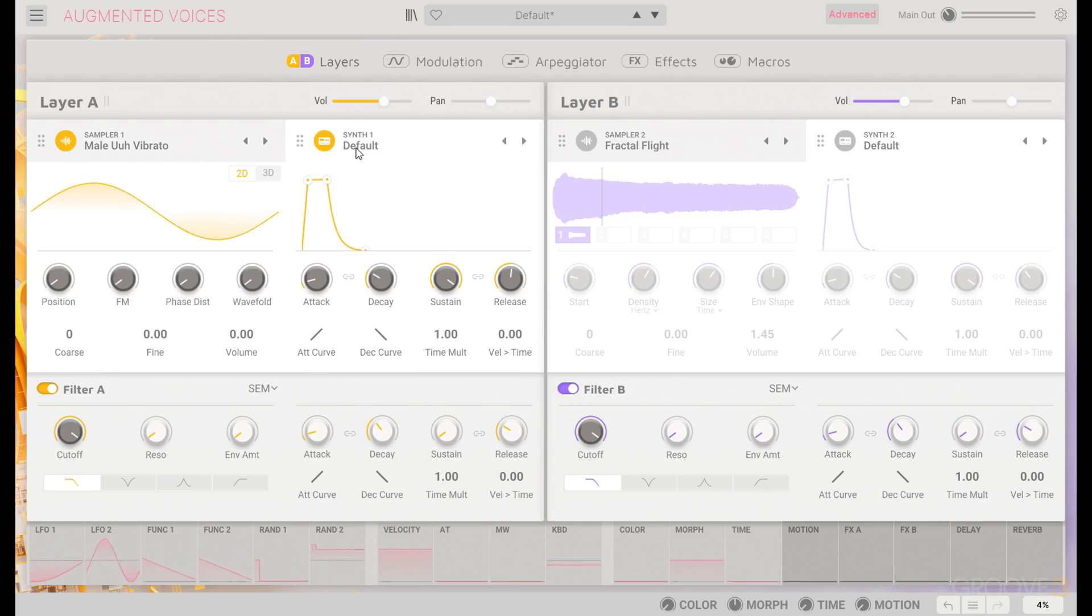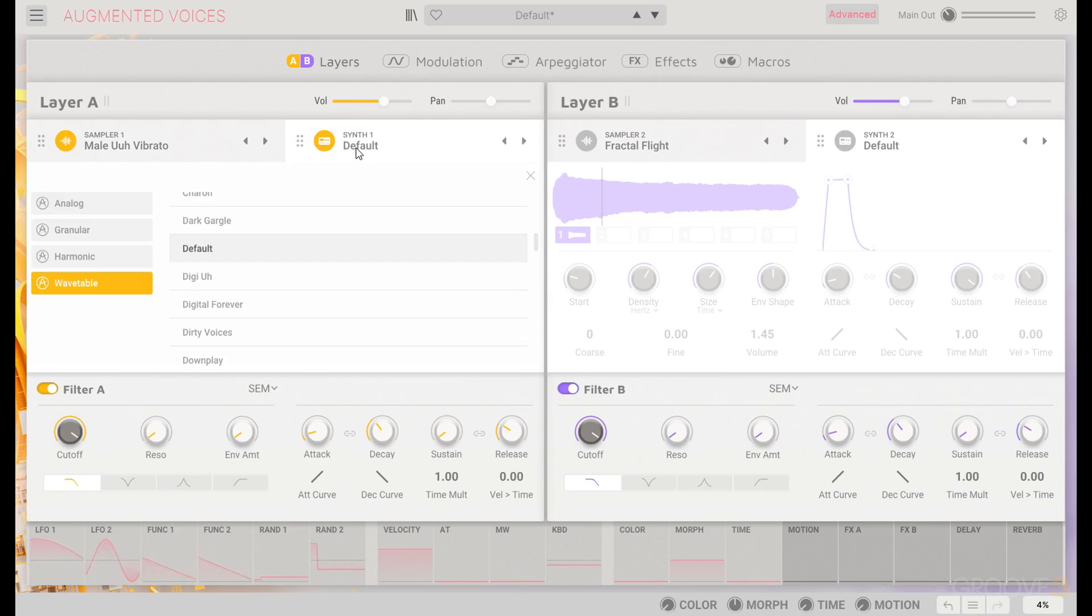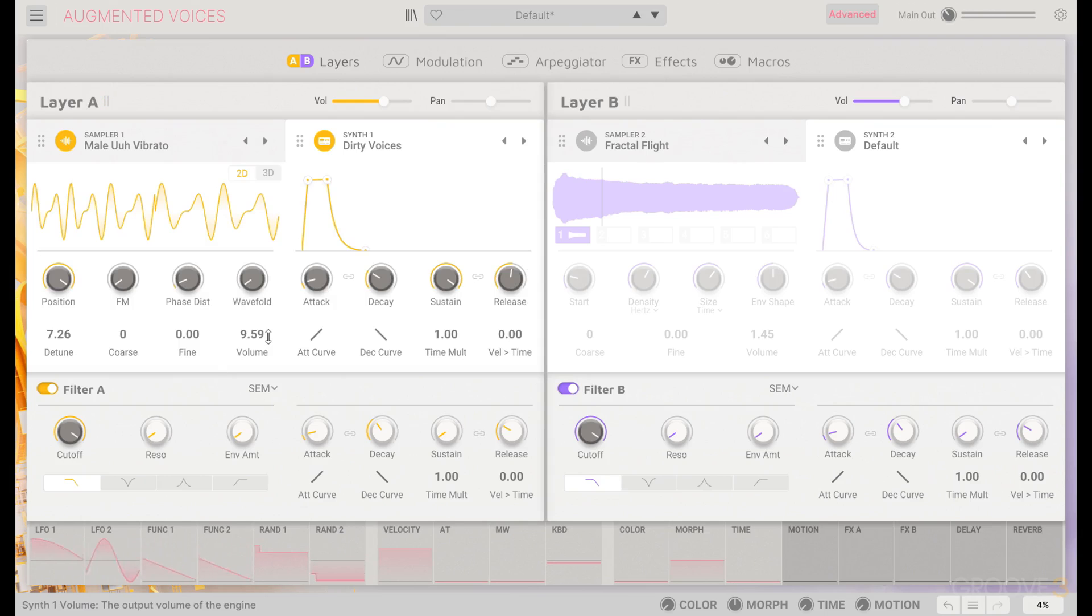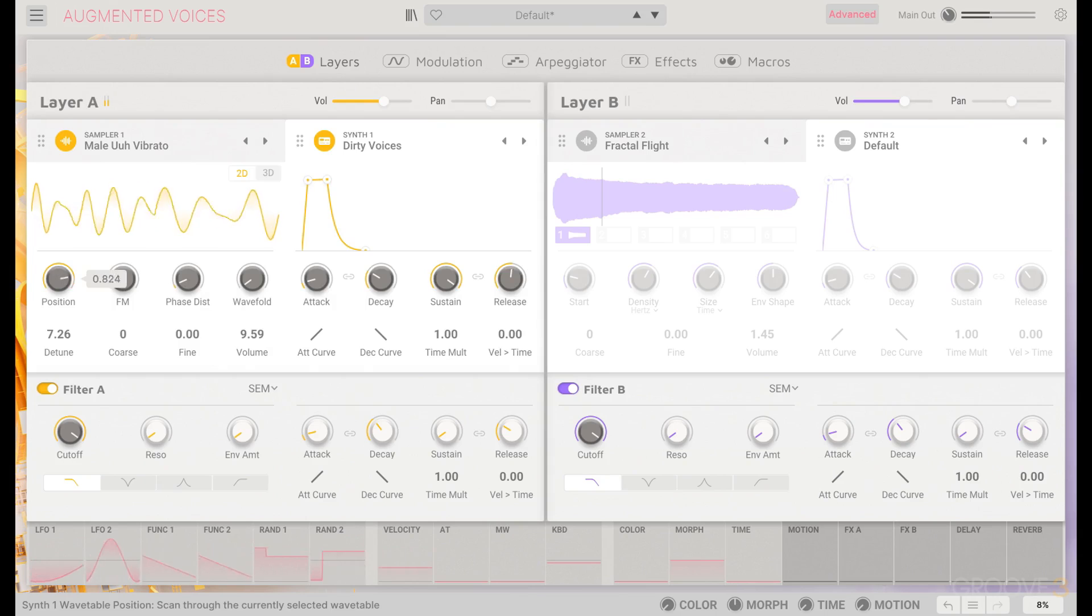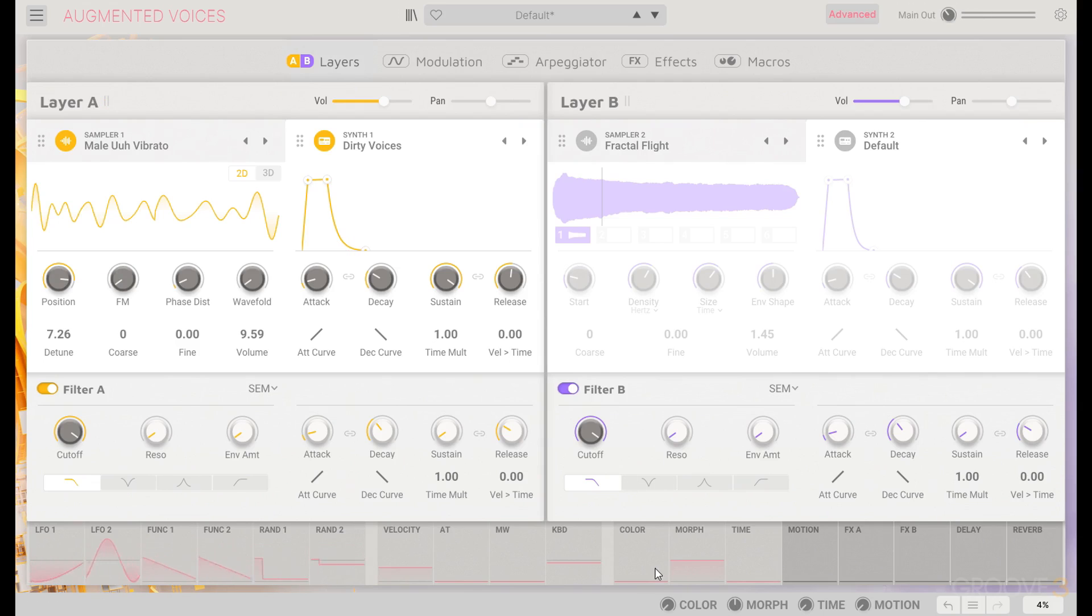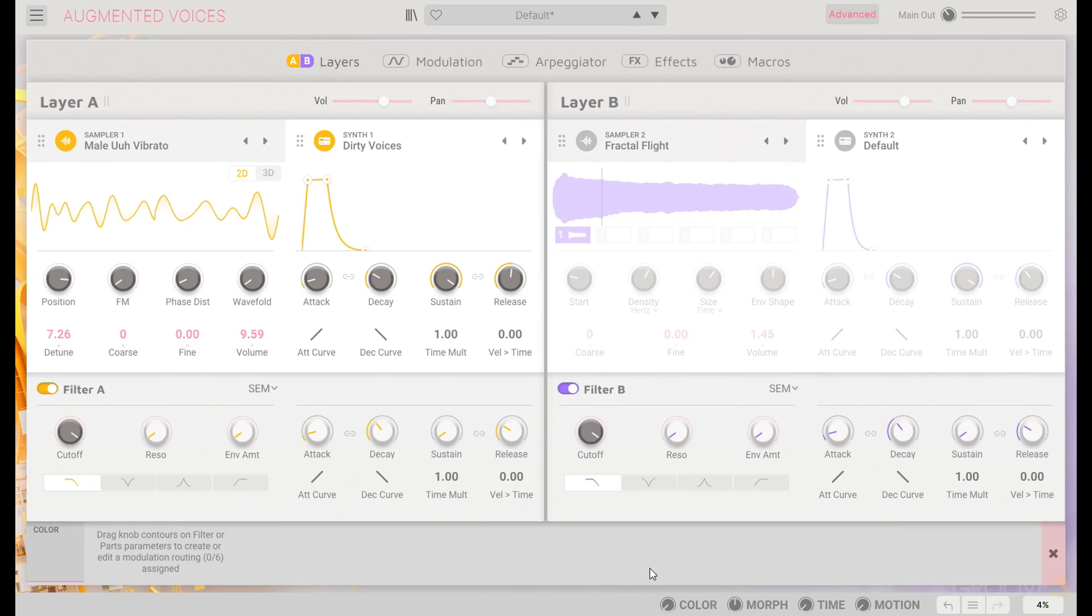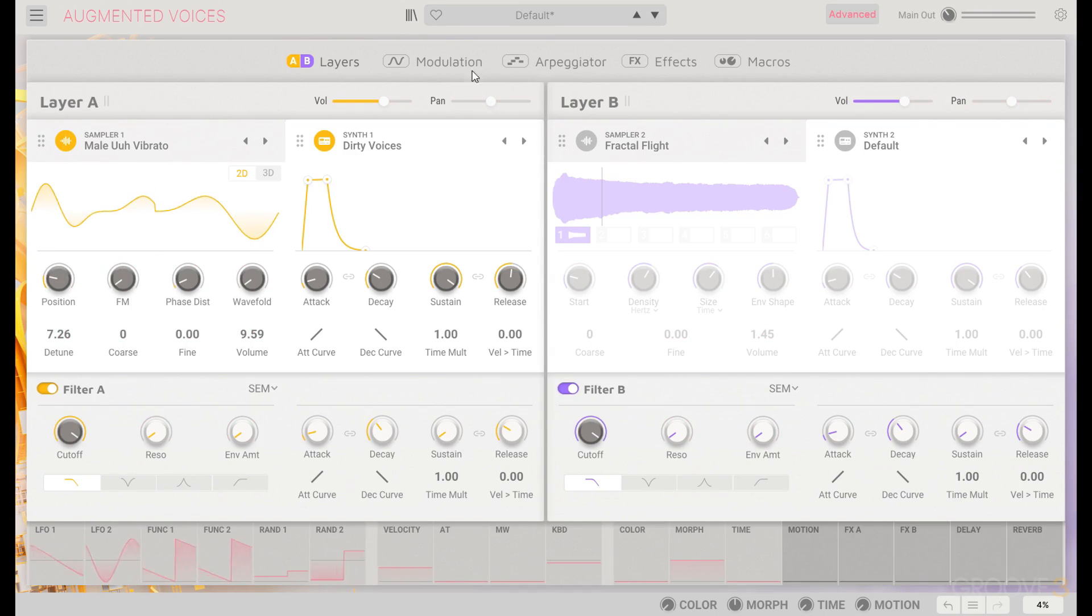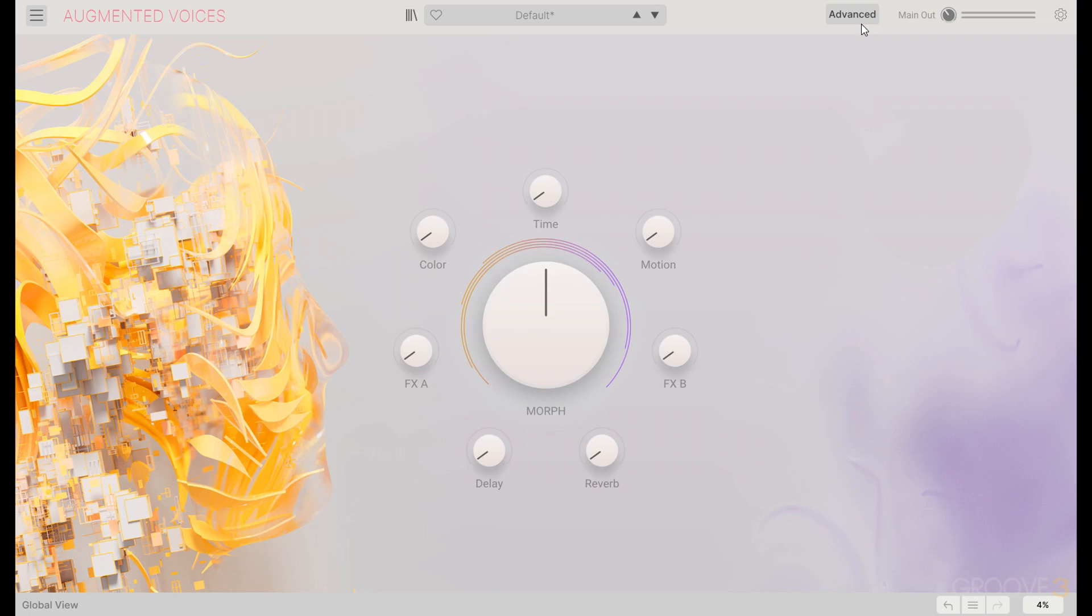And for the synth, we can really do whatever. I was going to go for a sustained sort of sound. I think we'll take this Dirty Voices wavetable and use that - it has a nice range within that wavetable for different colors. Speaking of which, let's get a color macro and we'll link it to that wavetable position.